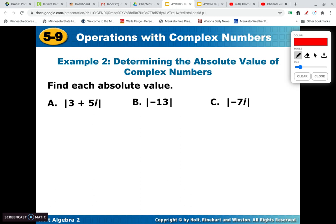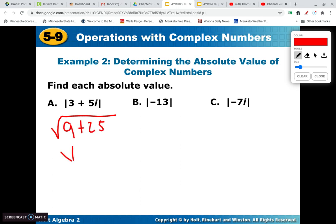So if it's the absolute value of a plus bi, it's just going to be the square root of a squared plus b squared. In this case, to find the absolute value: 3 squared is 9, 5 squared is 25, so the absolute value is the square root of 34.